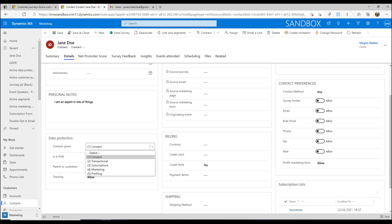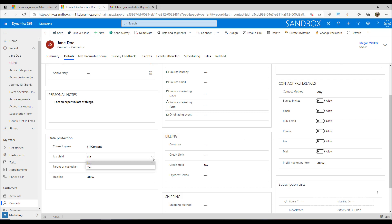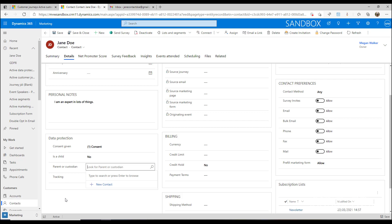We have things set in place that allow us to adhere to GDPR, but it's really up to you and your organization to determine what your GDPR policy is. Also on this data protection area, we have a field asking whether somebody is a child — yes or no — typically meaning under 18 years old, so extra protection may need to be provided. If it is a child, we can look up another contact record and say this is the parent or custodian. Finally, we have a tracking field that lets you determine whether someone is allowed to be tracked or not. If somebody says they don't want tracking, that can be set to do not allow.